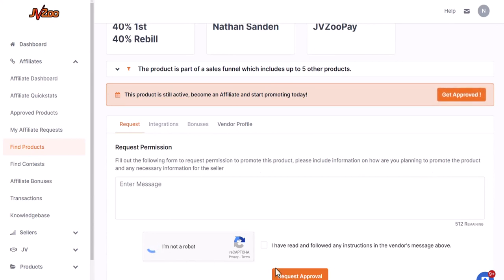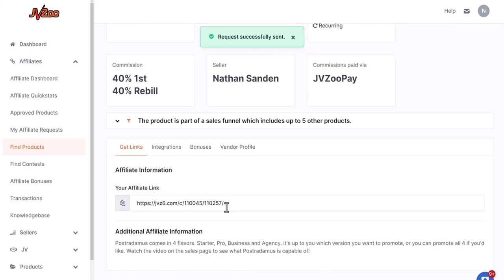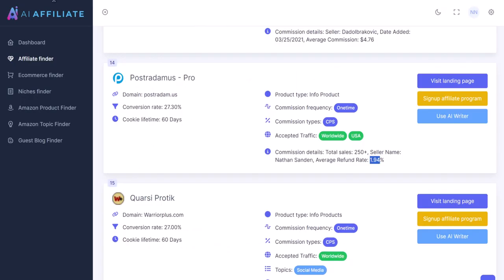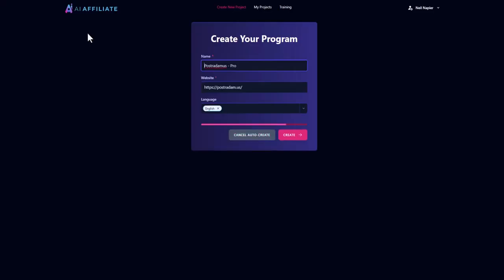I'm going to go ahead and request my link, and as you can see my link is now available for me to go ahead and promote this product. That's the only manual part you need to do, because once you've done that, next up you need to create all the marketing assets to promote it. You can view the landing page by clicking here, but we're going to bypass that and use our AI writer — this is where the fun begins.